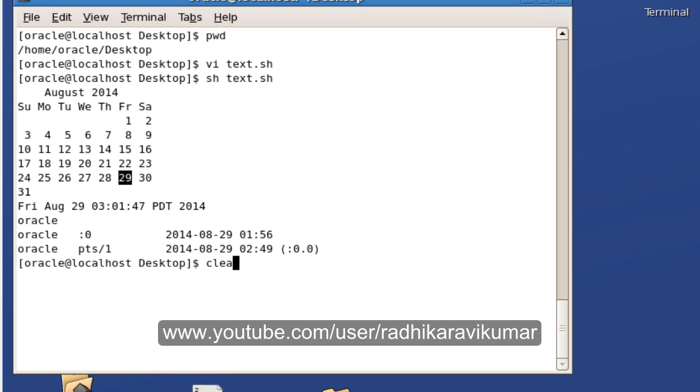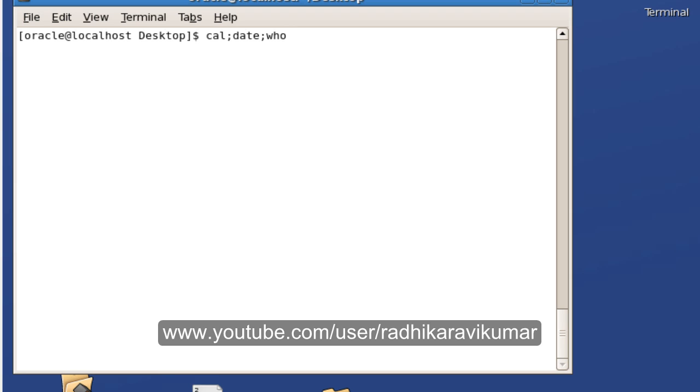I will show you how to run two or three commands in one line itself. It's a very easy step. Just we need to say cal then semicolon, then date semicolon, then who, then enter. You can see all the commands get executed.